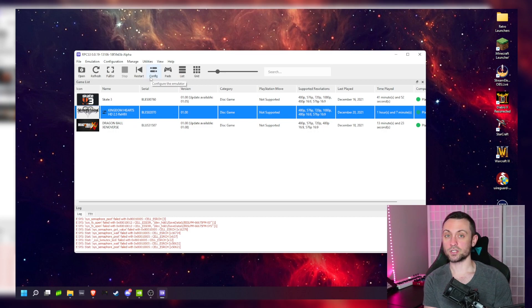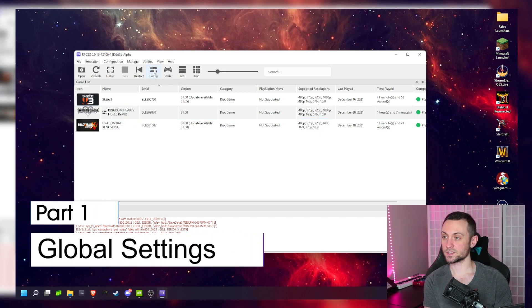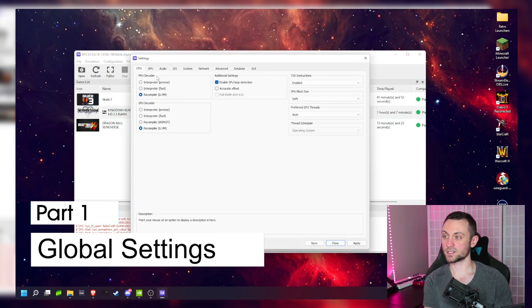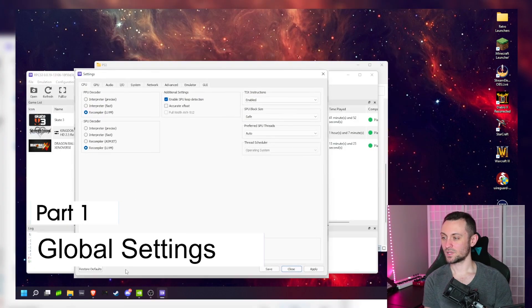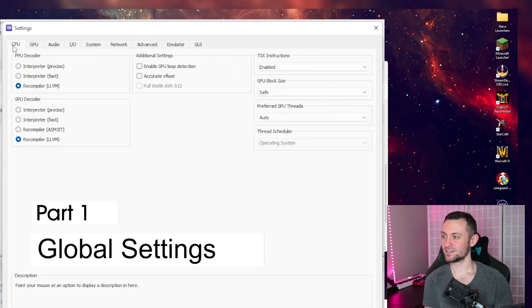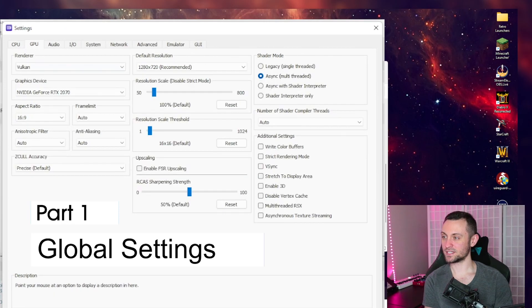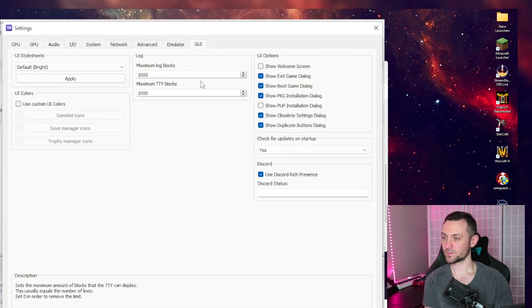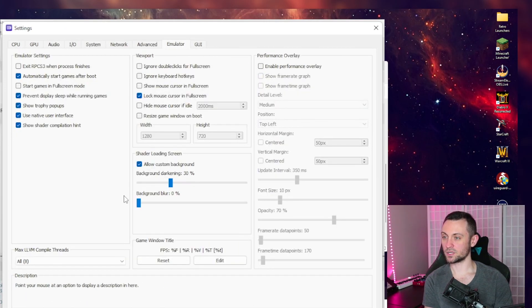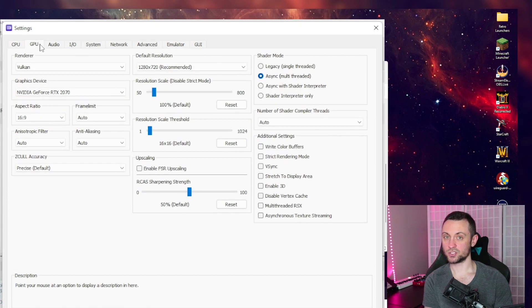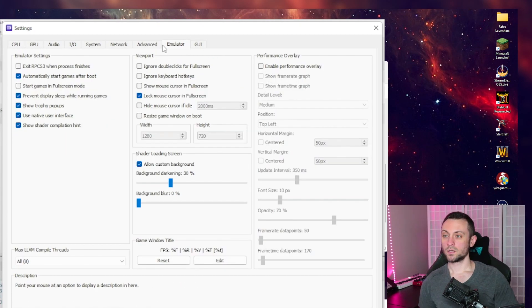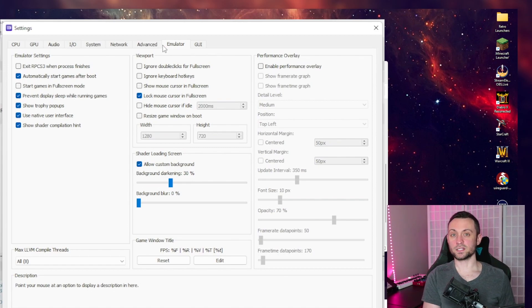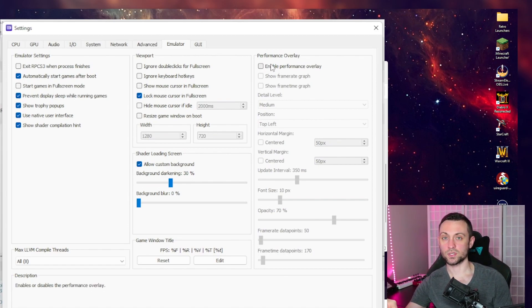First thing we're going to do is go to the global configuration settings. These are settings that I find work best for every game. I'm going to reset to default settings for all my tabs here. And the three tabs we're going to focus on are going to be CPU, GPU, and then emulator. Okay, so before we get into the settings guys, we're going to go to the emulator tab and enable performance overlay.